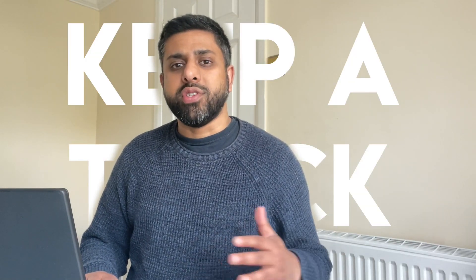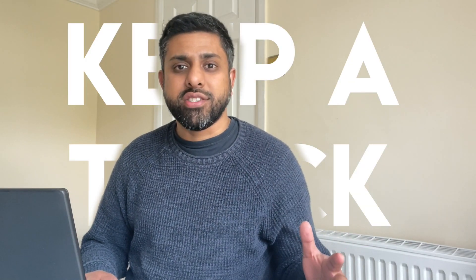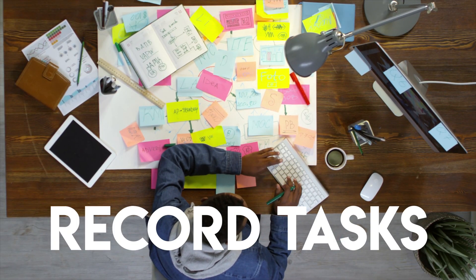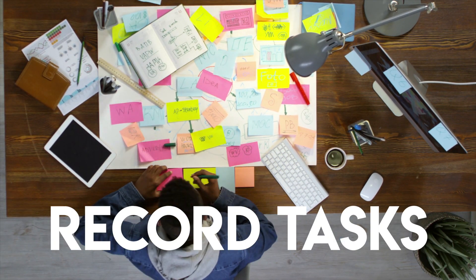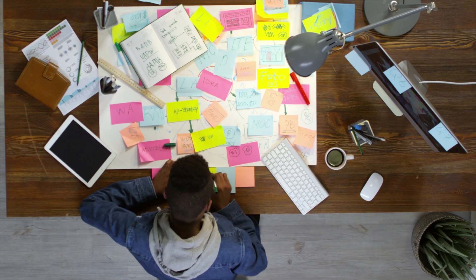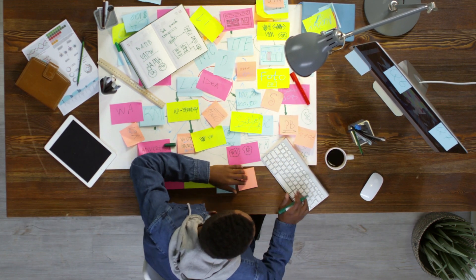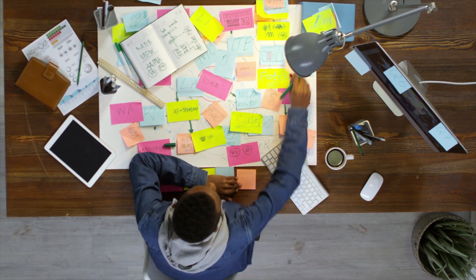Hi guys, do you struggle to keep track of your different activities and tasks that you need to complete? Are you struggling to even record them in the first place, let alone categorise, put a due date and organise them and file them away?